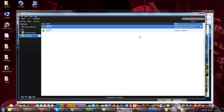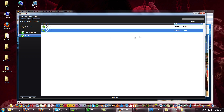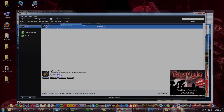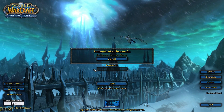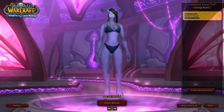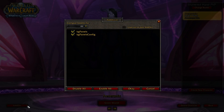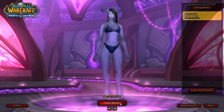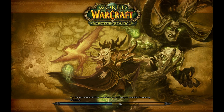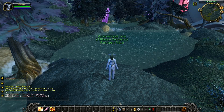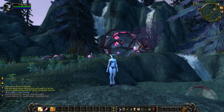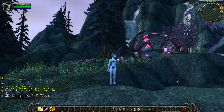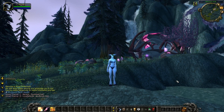Now we are going to start Warcraft again and log in. Make sure that the addons are activated before you log in. Let's get the Chuck Norris head into the game. Type in 'kgpanels config' to open the addon menu.